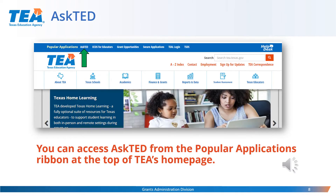TEA's homepage can be very helpful. Several items we will discuss are located at the top of the page in the Popular Applications ribbon: AskTED, Grant Opportunities, and TEA Login. Also, please be sure to take note of the Finance and Grants tab in the middle of the page. Hover over that tab and you will be able to locate more information about grants and grants administration.